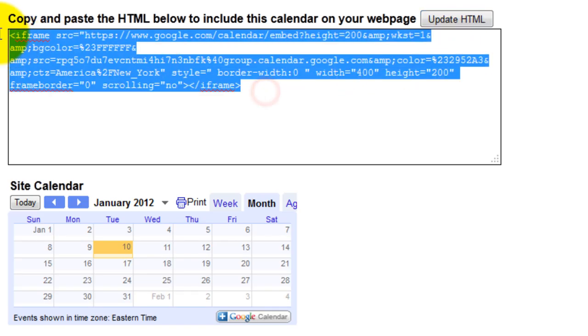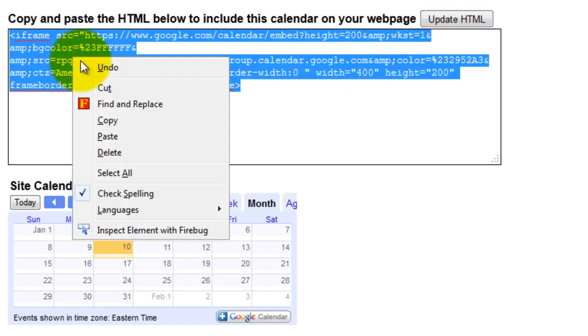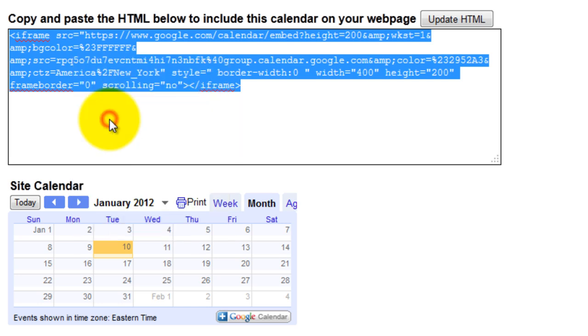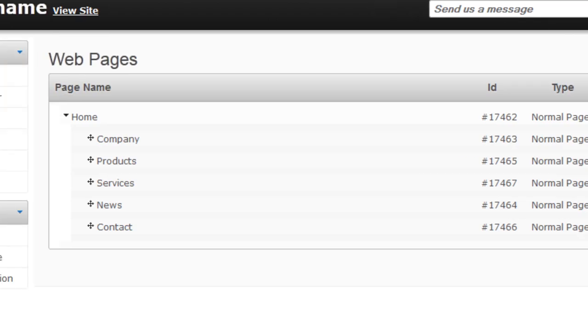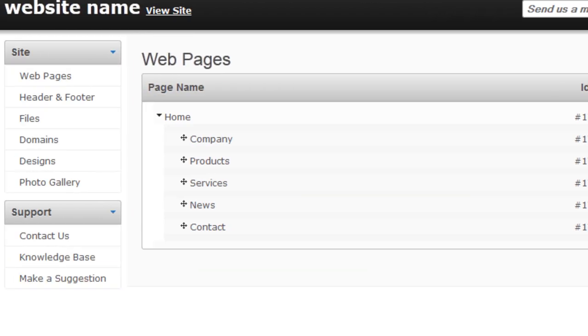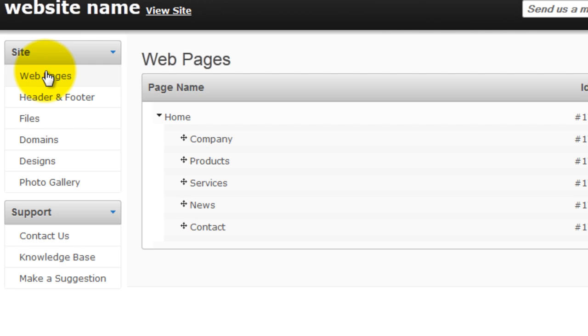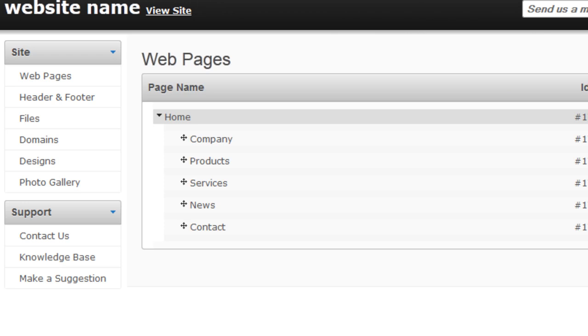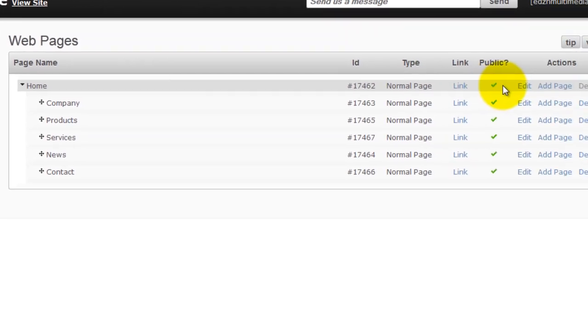Right click and select copy. Next, login to your Iconosites account and click the web pages button found at the left side of the dashboard. Then click the edit link on the specific page you would like to embed the calendar.